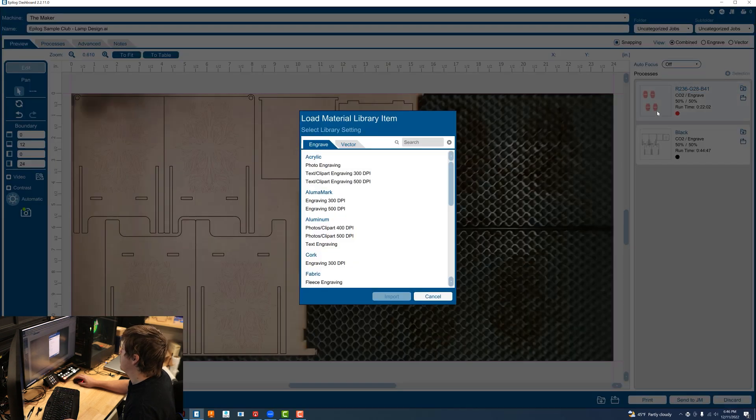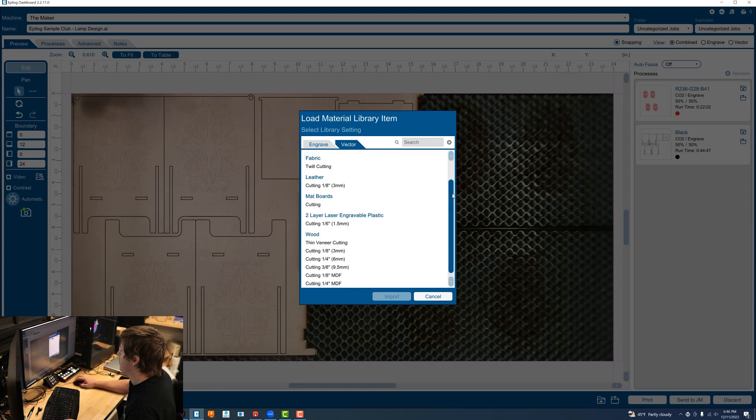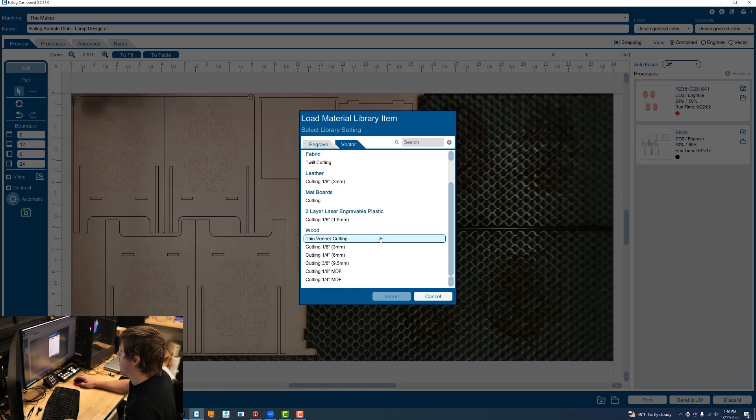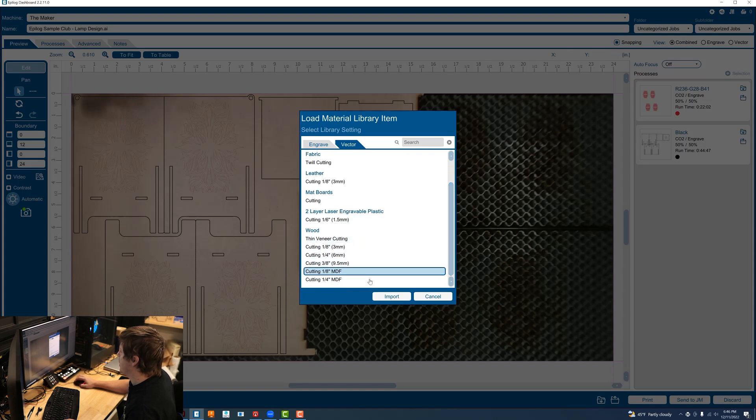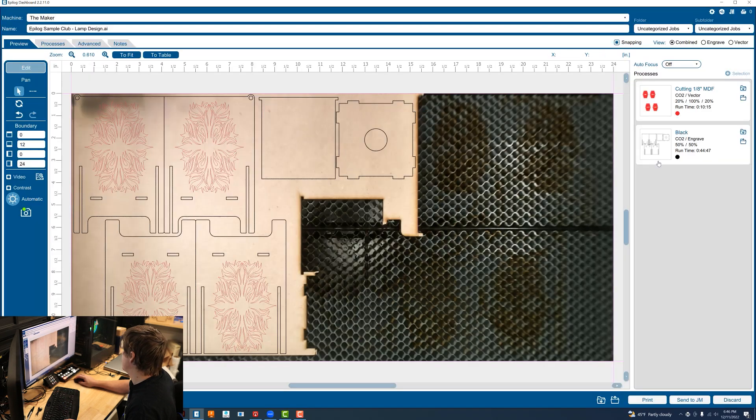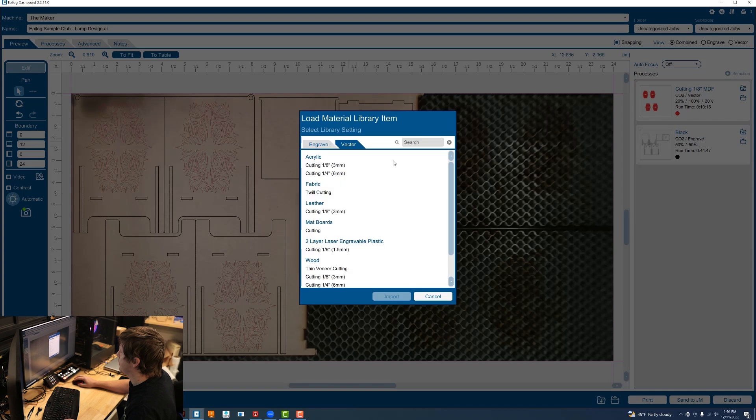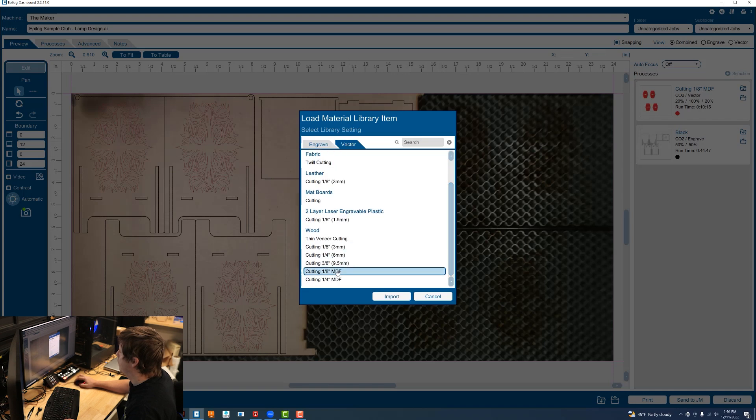I'm going to import some vector settings that I have for cutting eighth inch MDF and select import. Do the same for the black color.